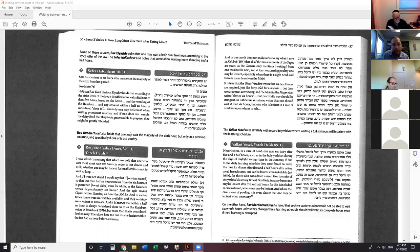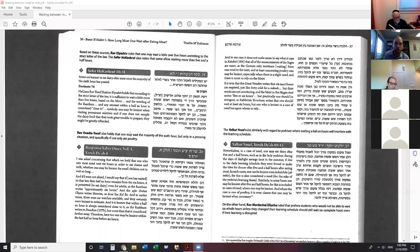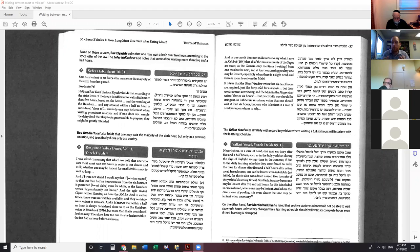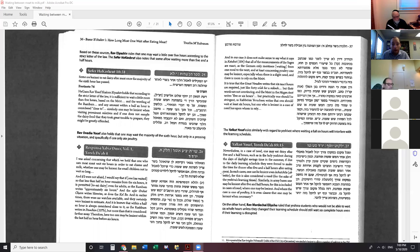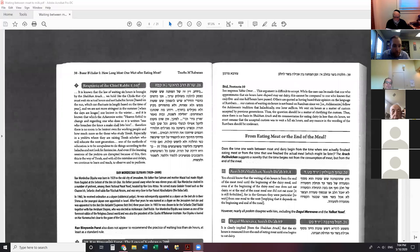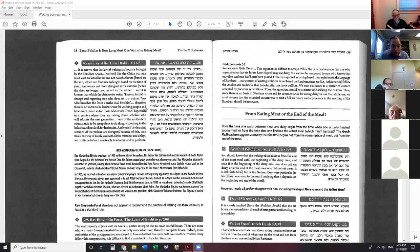Hacham Ovadia says he wants to limit the scope to this. He says this is only for pressing circumstances, and also if you've had a chicken meal as opposed to a red meat meal. The reason being that chicken and dairy doesn't have, strictly speaking, the same requirement of waiting six hours, because it's only rabbinic. That's on pages 36 and 37.